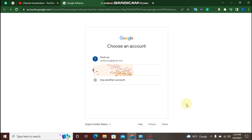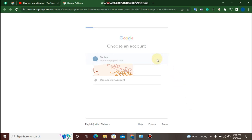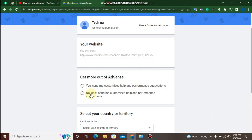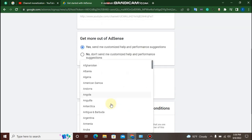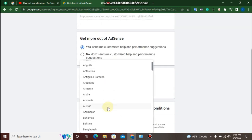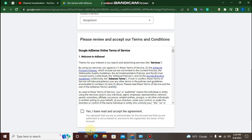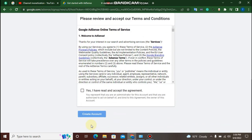Now create a link to our Gmail address. Click on Gmail and select it. Click Yes, then click create account.